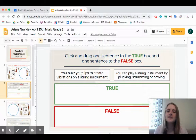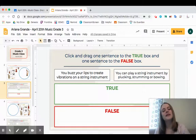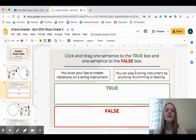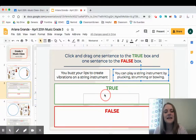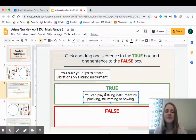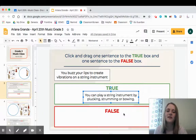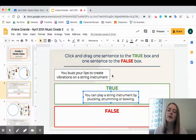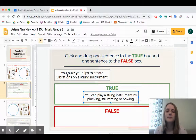One fact says 'you buzz your lips to create vibrations on a string instrument,' and the other says 'you can play a string instrument by plucking, strumming, or bowing.' I need to decide which is which. If I think the plucking, strumming, or bowing one is true, I click on that box and drag it into the true box, then do the same with the other one. The directions say to drag one sentence to true and one to false, so I know they can't both be the same.